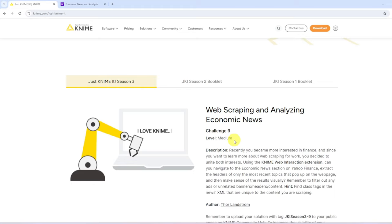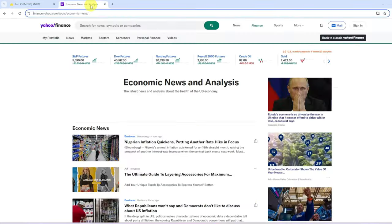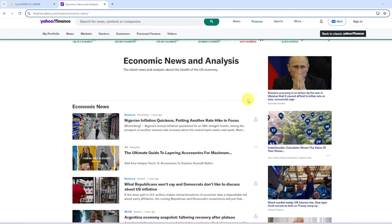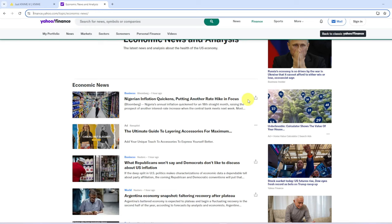So that's where it's really promising to have that low code functionality in KNIME. We'll be scraping the Yahoo Finance for the Economic News section. So I've put it up already.